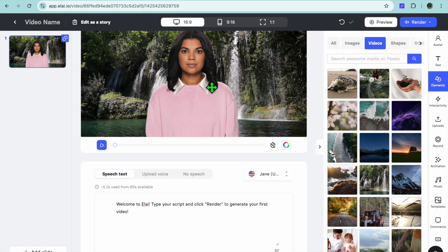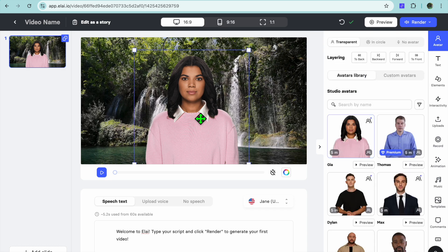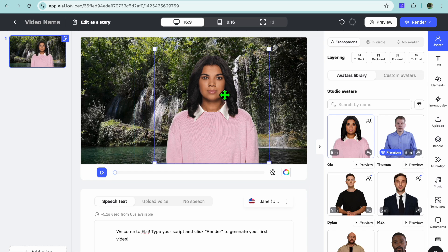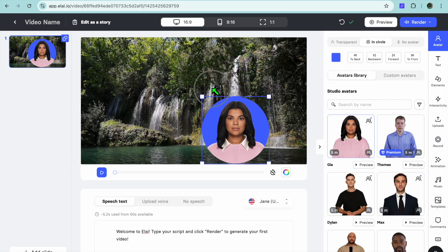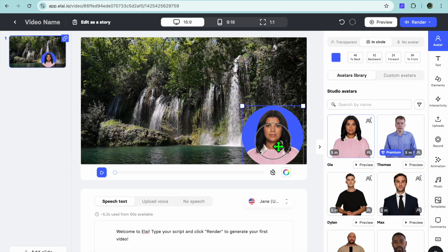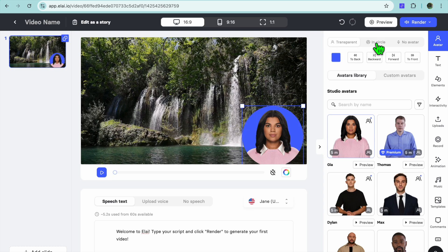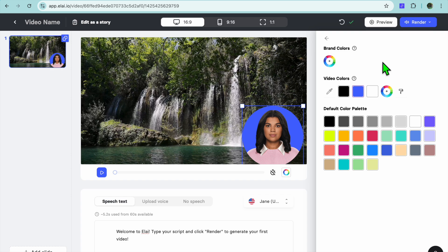Tap 'Apply Voice' in the bottom right corner. Now let me show you how to change the avatar layout. Instead of the avatar taking up most of the screen, you can tap on it and select 'In Circle'. After that, adjust the size — decrease it and pull it to the bottom right corner or wherever you'd like on the screen. You can also choose whether you'd like the background to be transparent or in a circle.